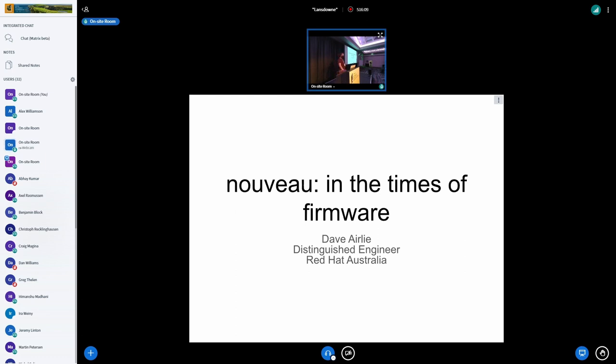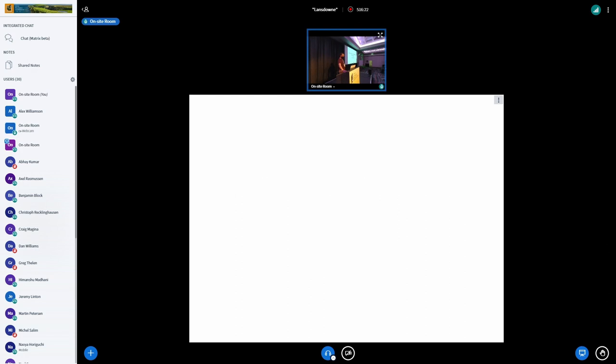And I'm also the upstream kernel maintainer for all of graphics and a bunch of user space stuff and a few other projects. Nouveau, I don't work on that much anymore, but I'm going to give this topic because it's topical and I have been working on it lately.